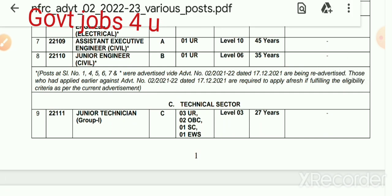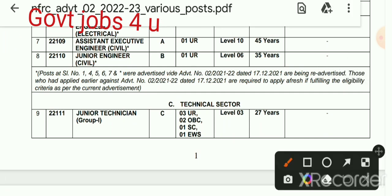I will now tell you about these vacancies. Serial numbers 14567 — when the notification came and when the advertisement came, you have to apply. In 2021 you had to submit the advertisement. All candidates who will move ahead — the application form should be filled as per the required qualification.